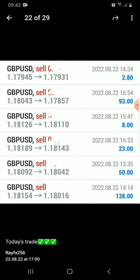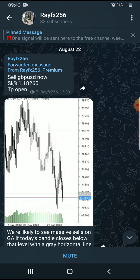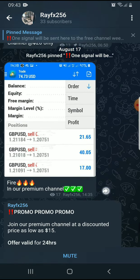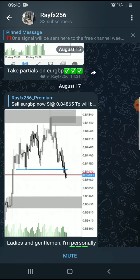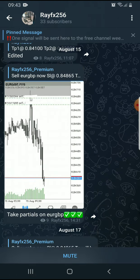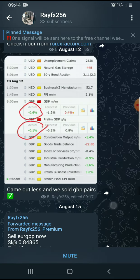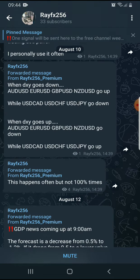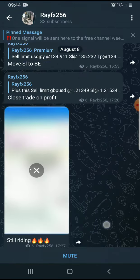Look at this GBPUSD: $138 in profit — that's a lot. $93 in only one day. If you trade daily and are very active you can make over $300 on a very small account of about $1,000 to $2,000 with a lot size of 0.1 or 0.01.